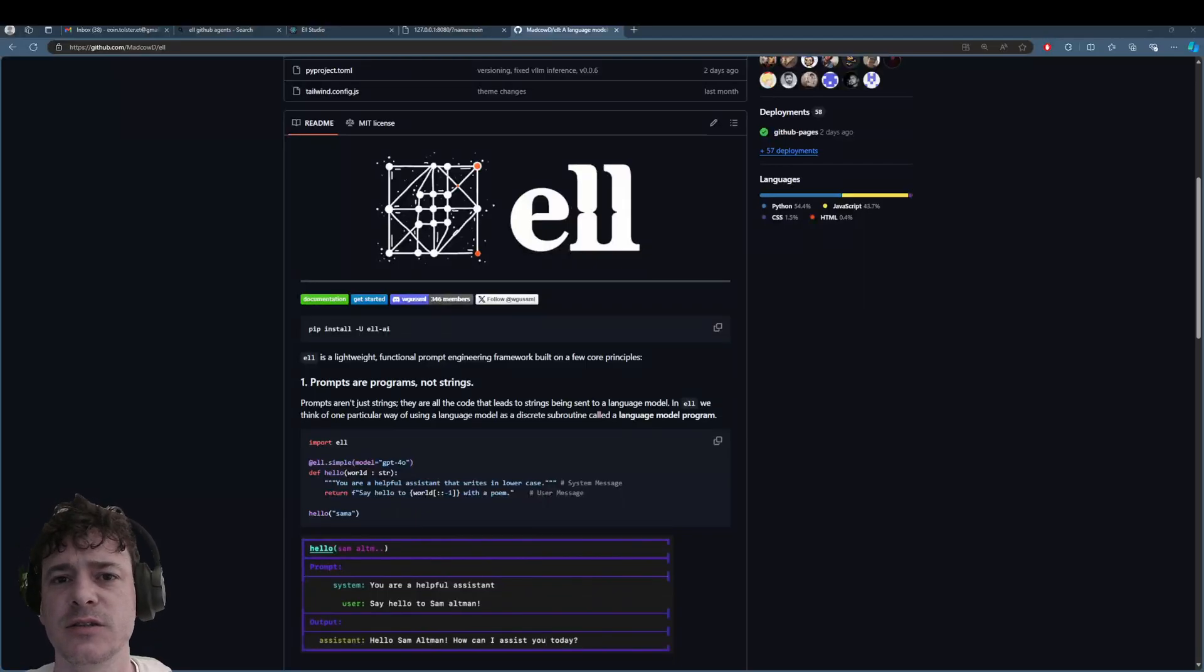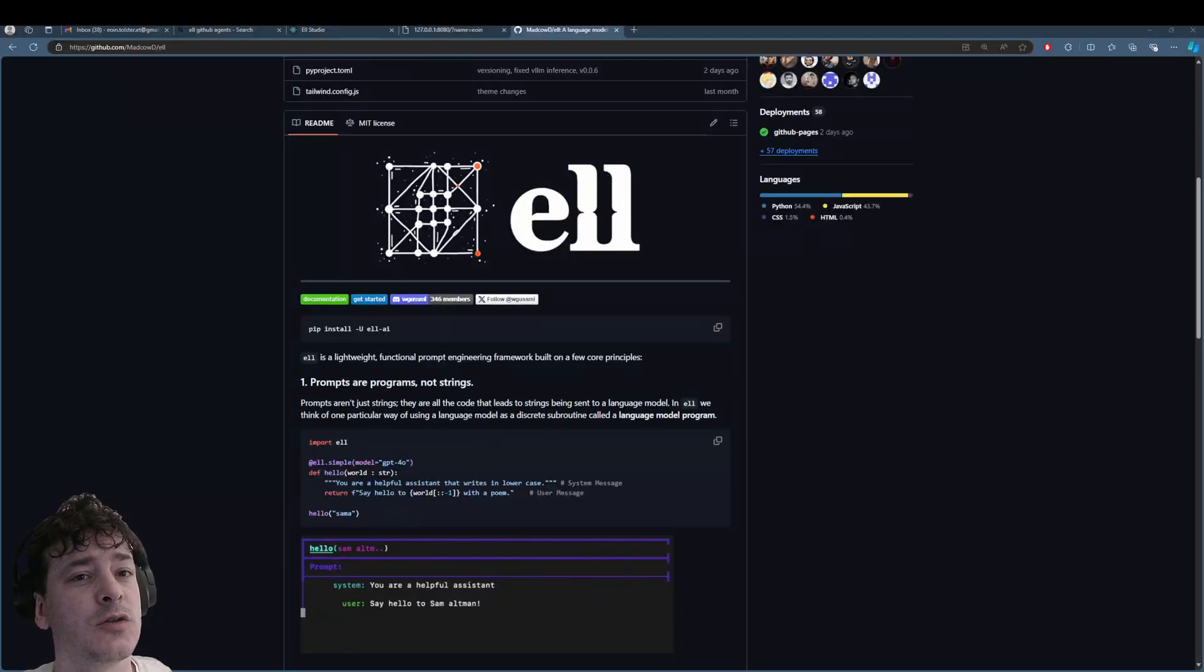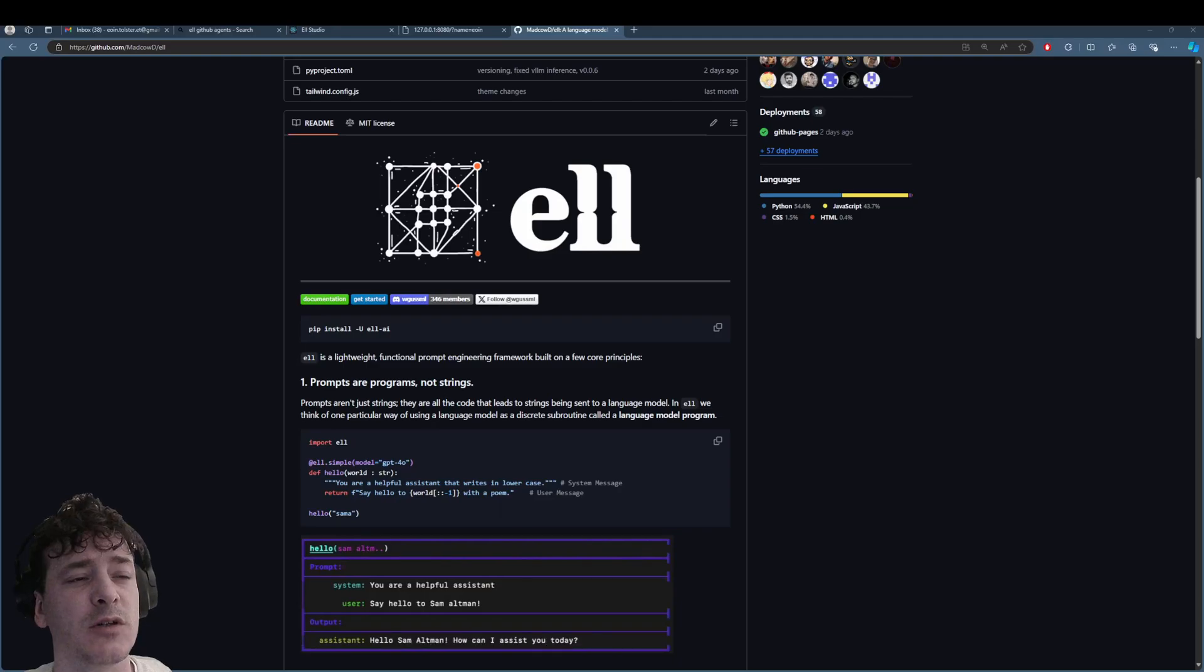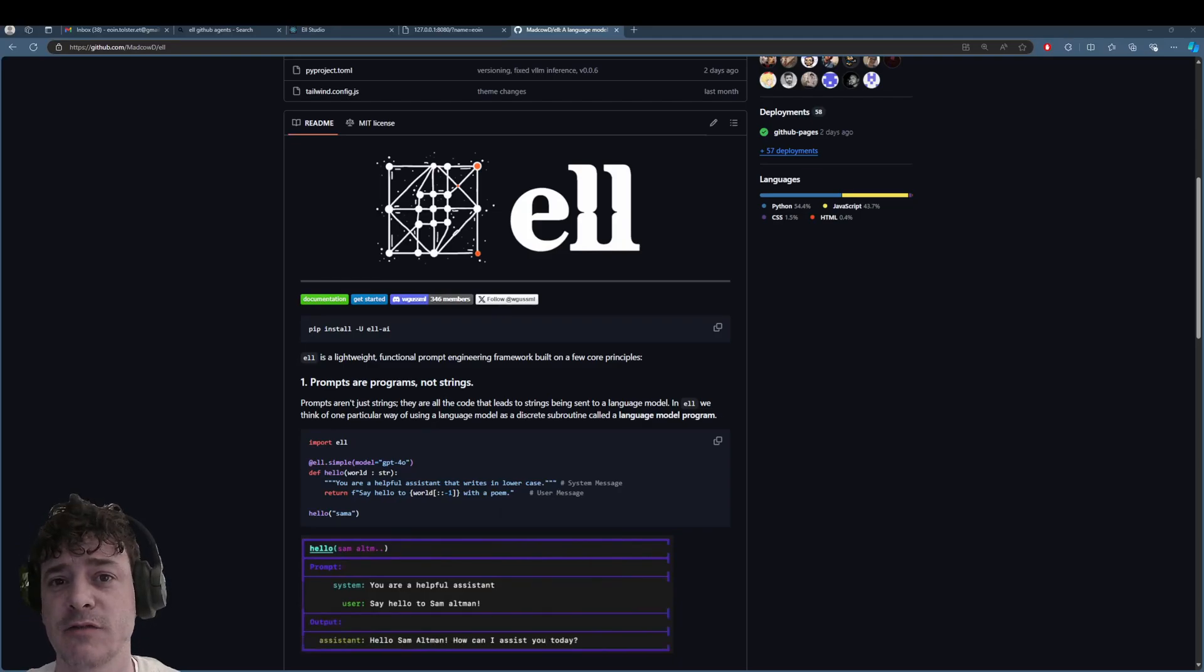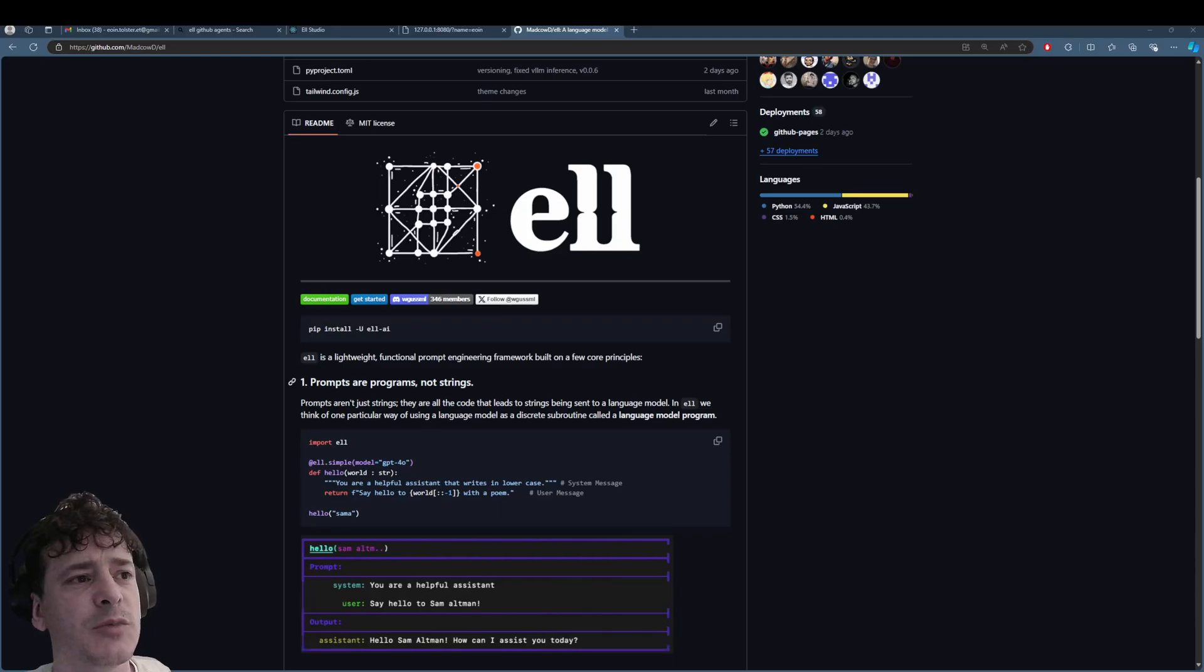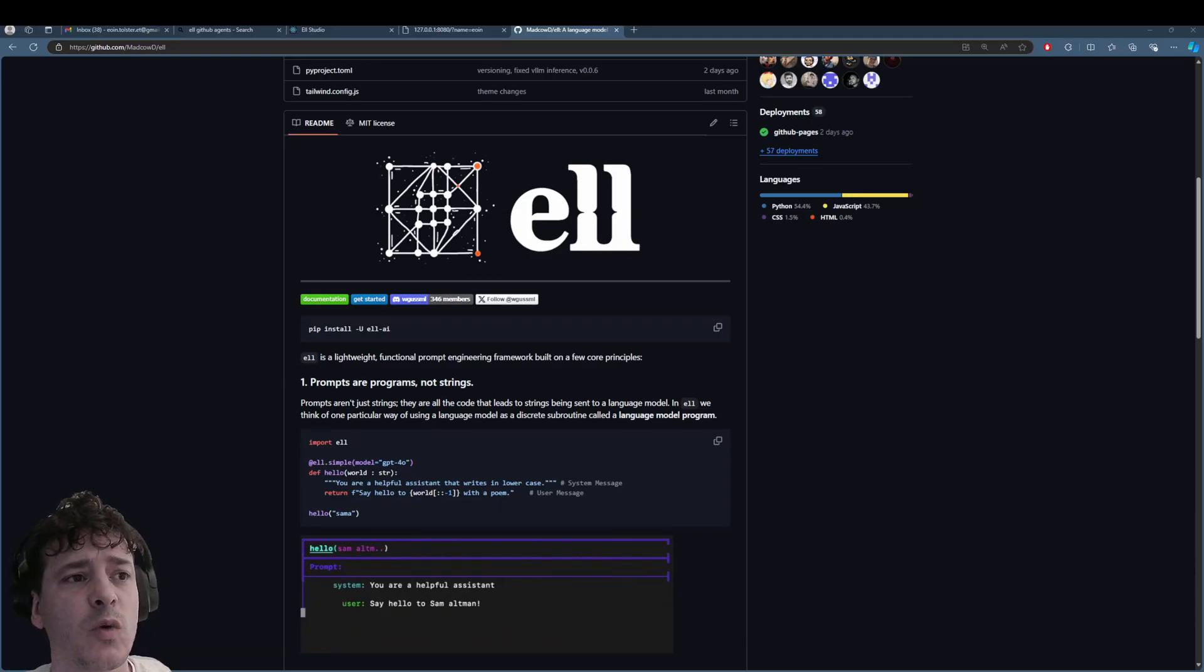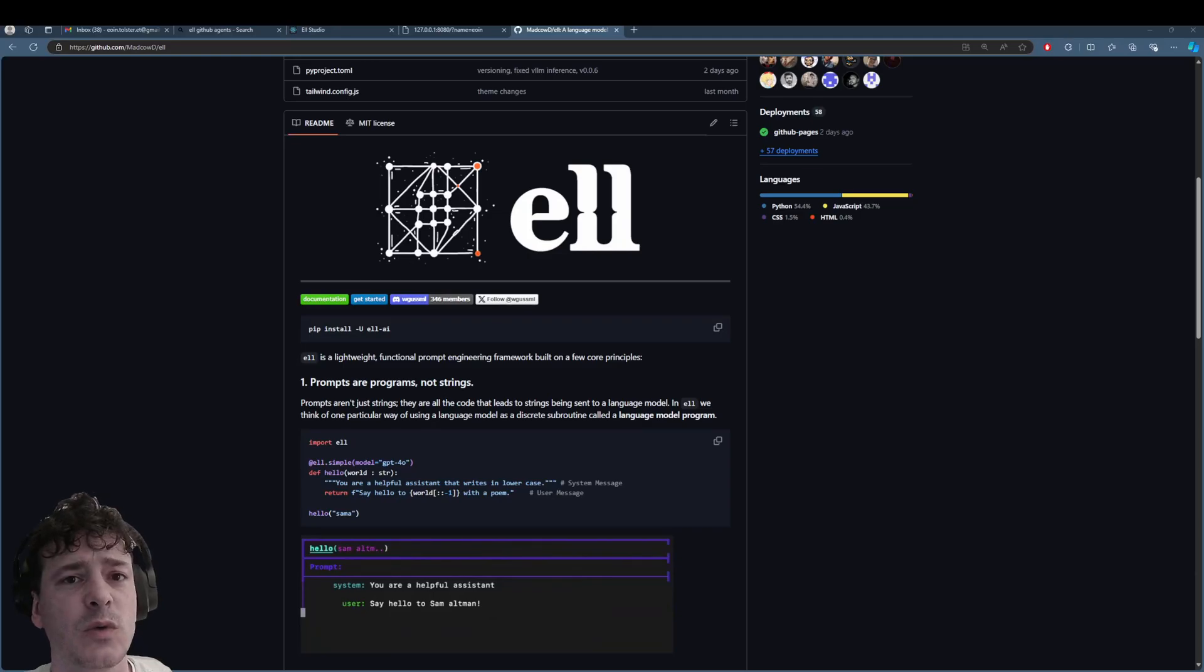So L is designed to get around some of the difficulties of using Langchain. To be able to understand something, I always find that I have to start using it. Otherwise, I haven't got a clue. So right here it says prompts are programs, not strings. Prompts aren't just strings.